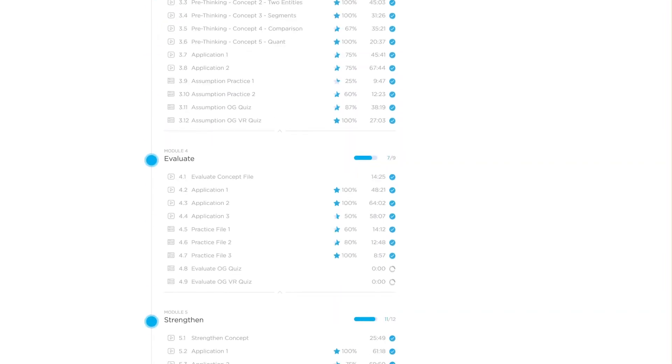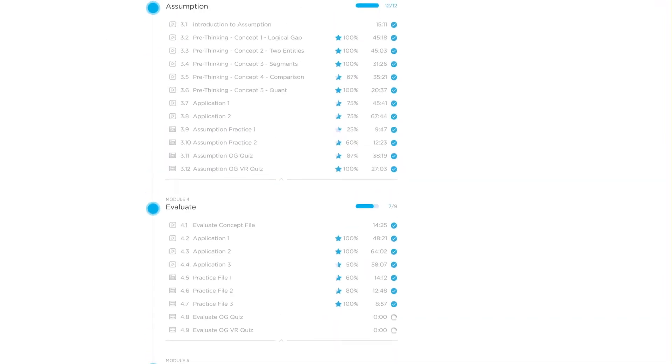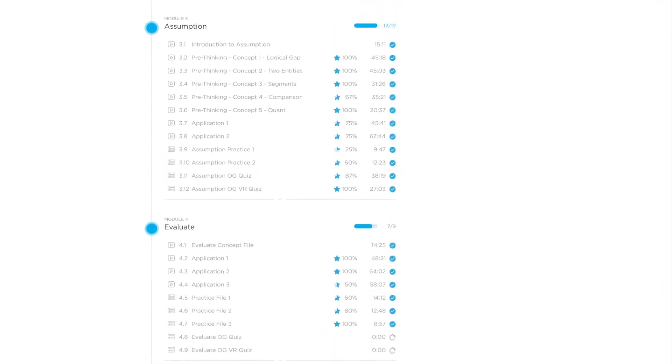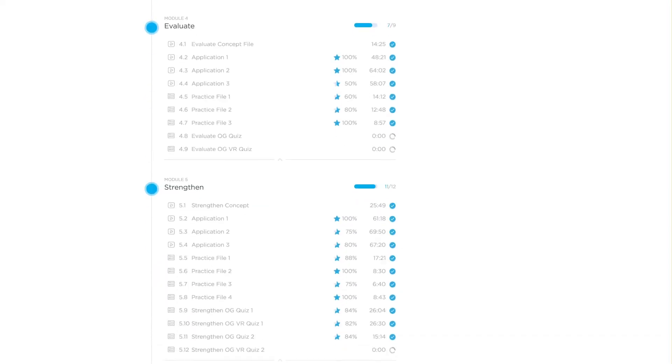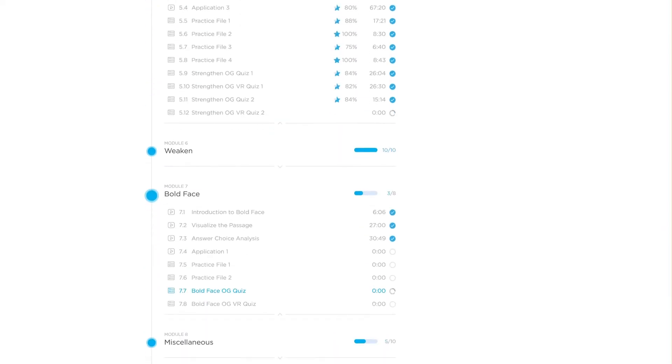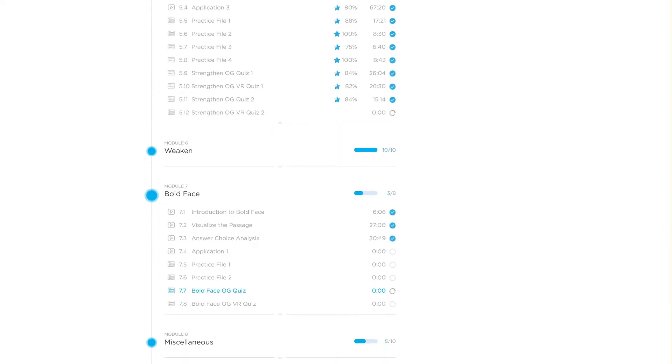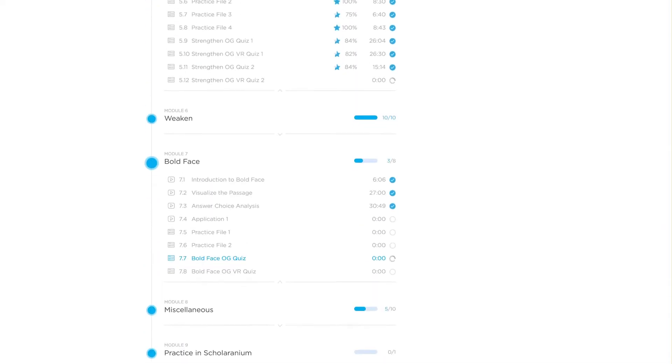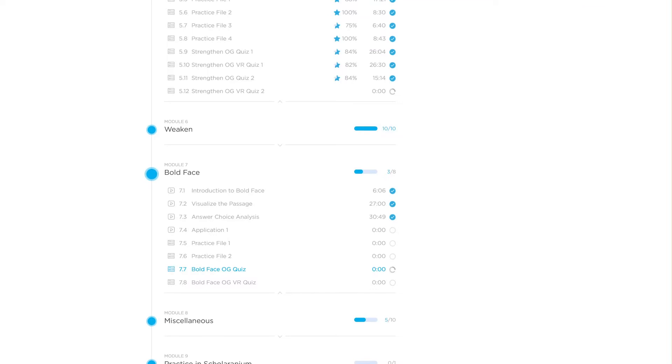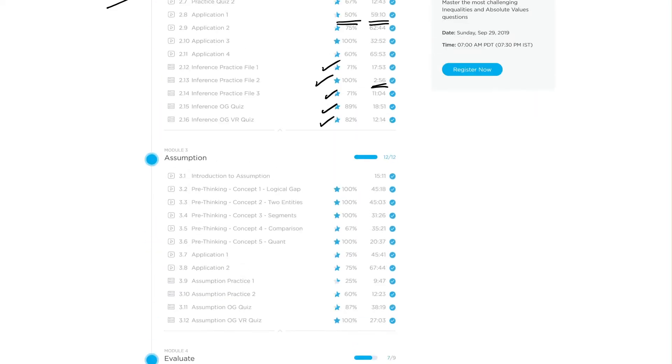Once he did that, you can see his scores in assumption, evaluate, strengthen, weaken module. They're really, really nice, as well as boldface. In each of these application files, which I haven't expanded here, he's done really well.